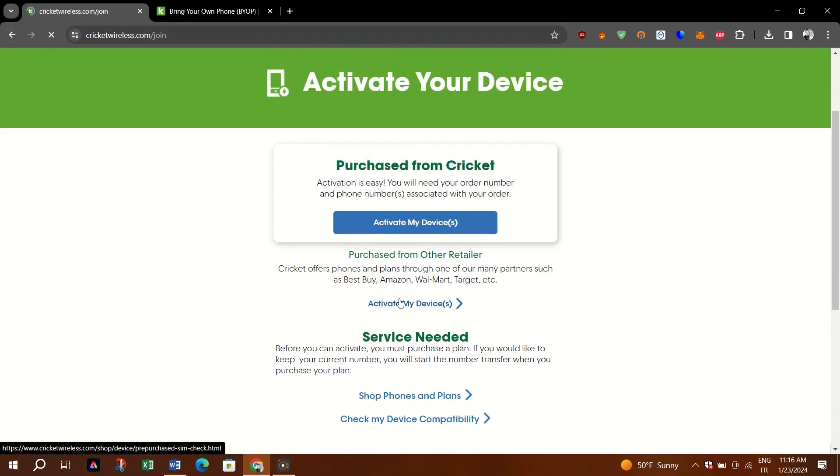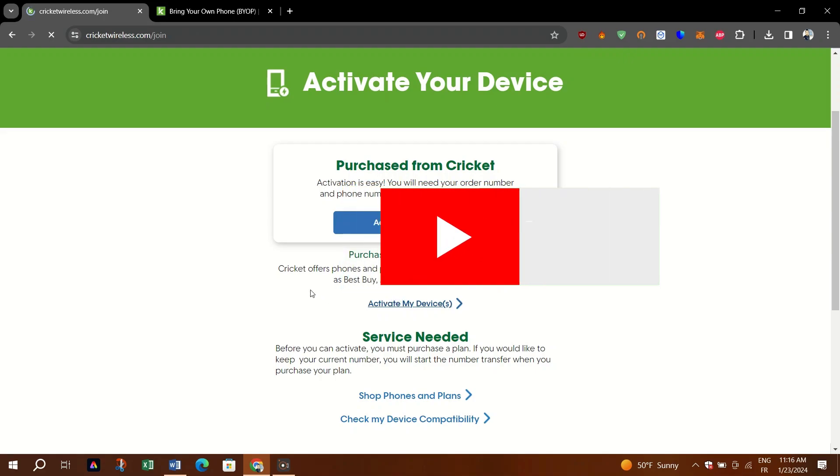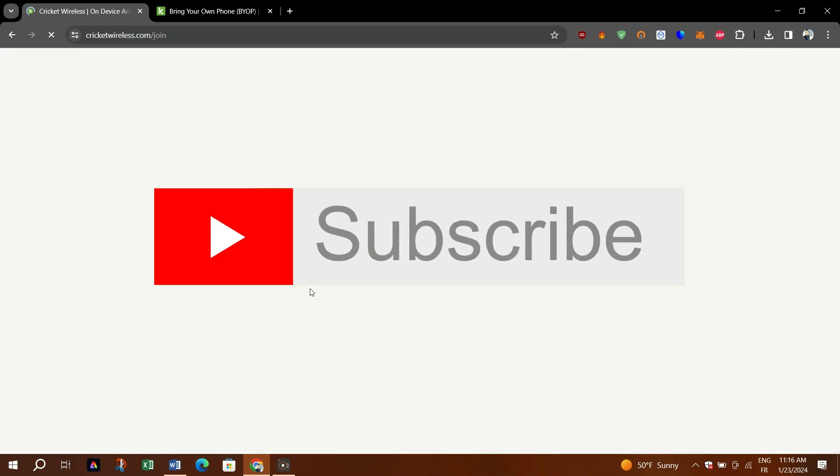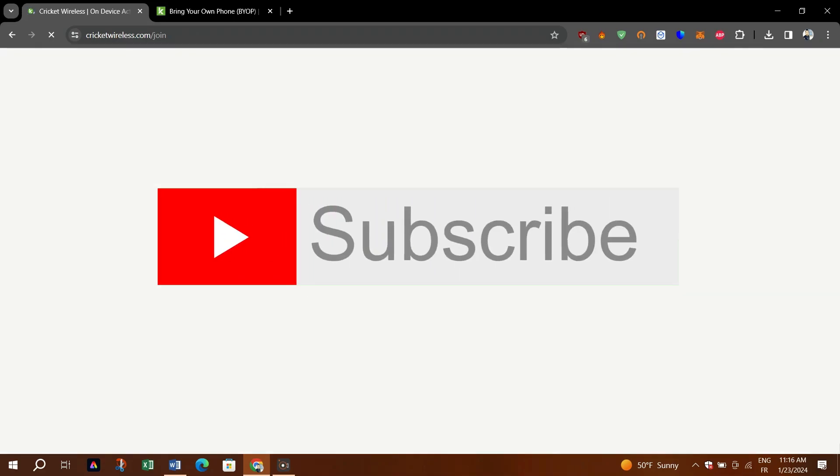And that's it guys. Just click on activate my device, enter your details, and you'll be done. Thank you for watching.